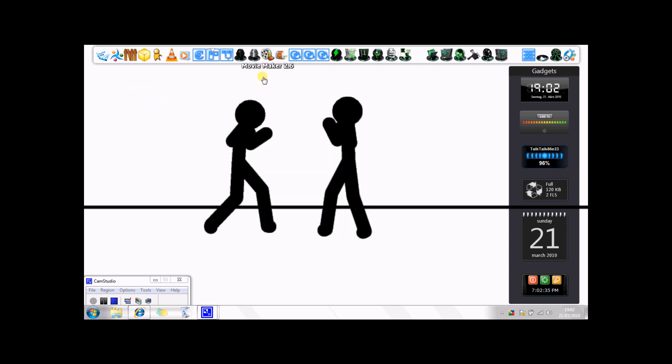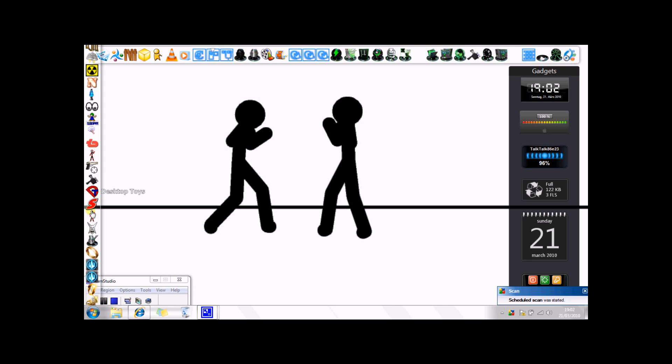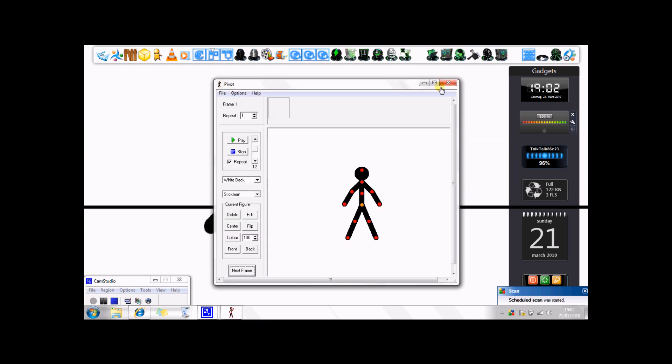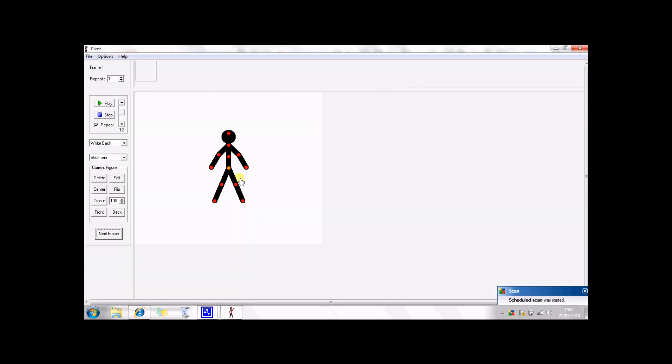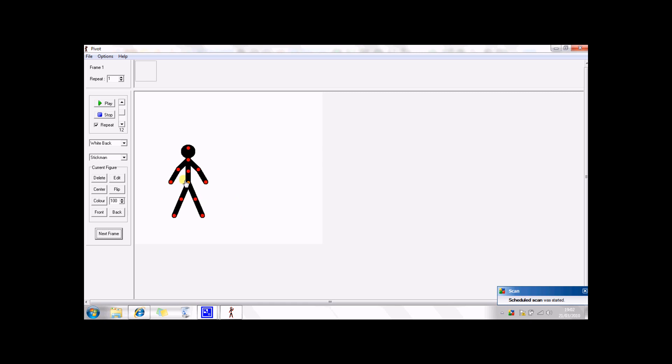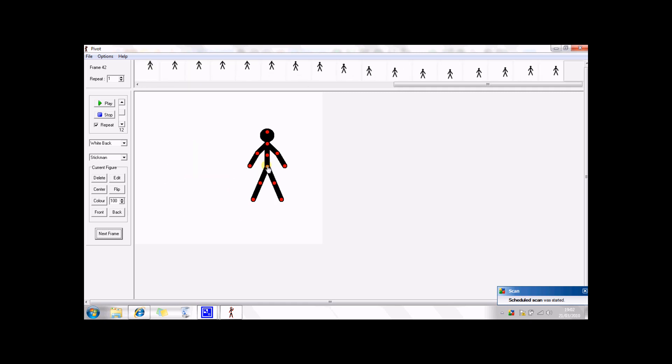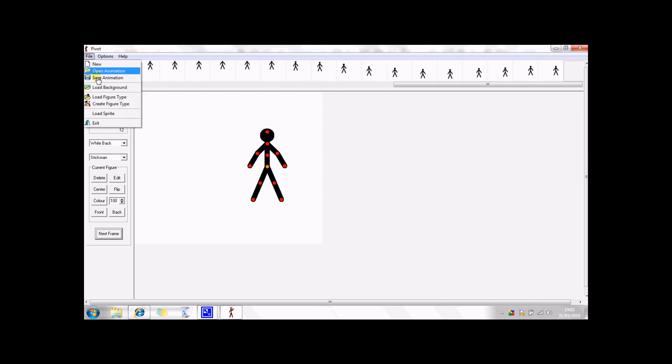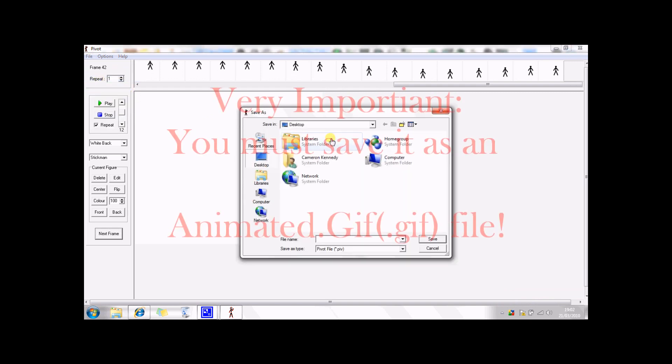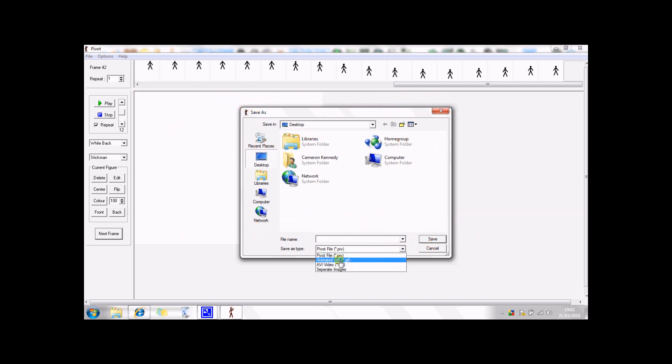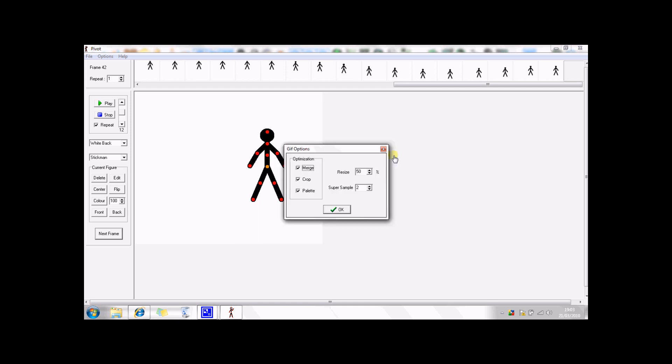you're going to open up your Pivot, and then you're going to make a small animation, or whatever you want. Then you're going to save animation, and you're going to choose it as an animated gif file, and you're going to save it as whatever name you want to save it as.